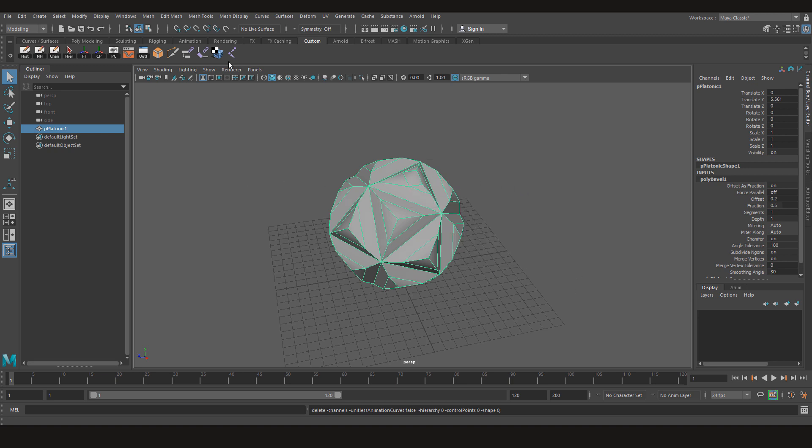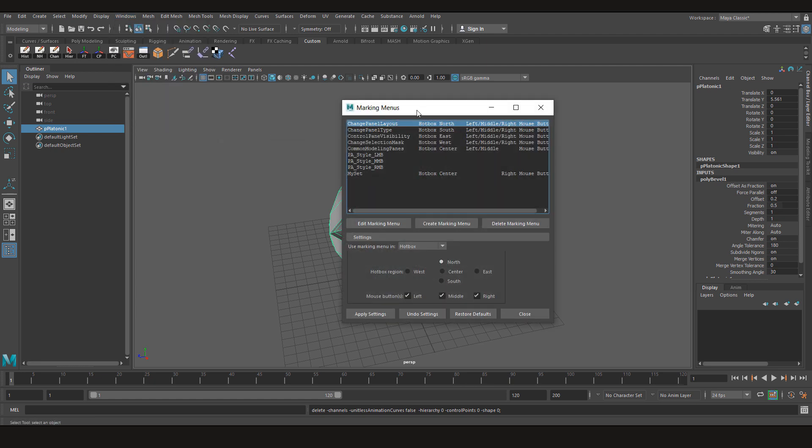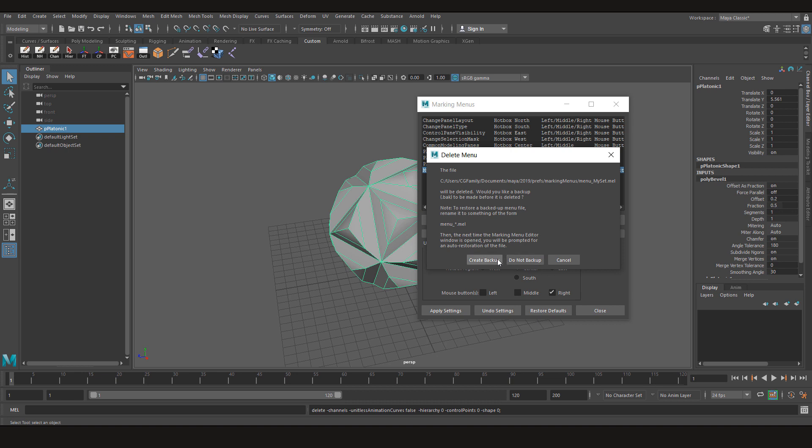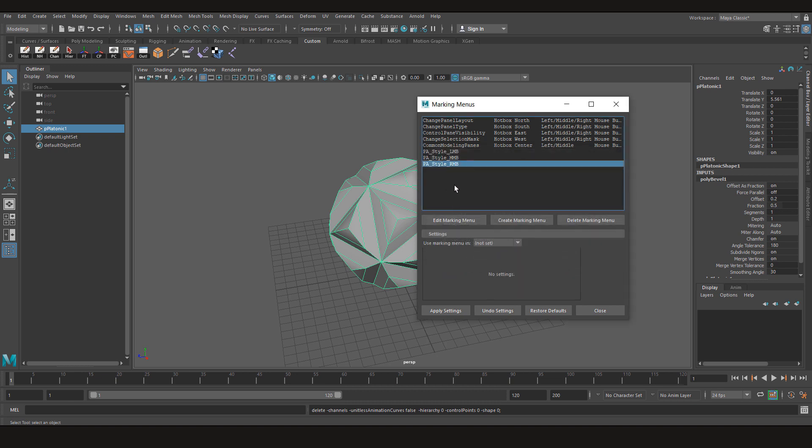So let's learn how to do that. For example let's say you have all your tools that you need right here. But you don't need to use it from the custom shelf. So let's first go to window, settings and preferences, go to marking menu editor. Now here I already have my set ready, I am going to delete this. Now I am going to create a new one for you guys.